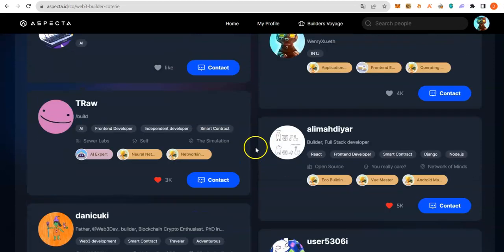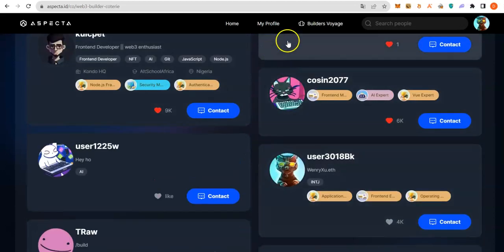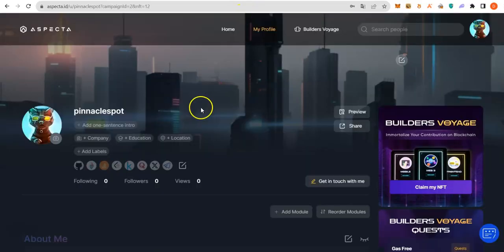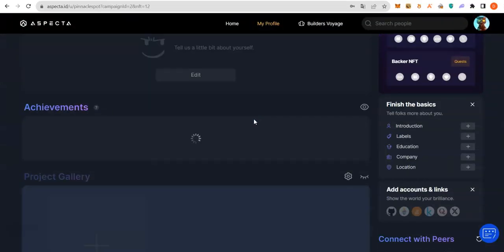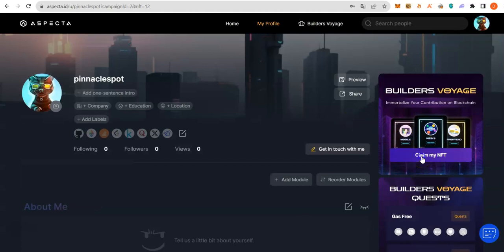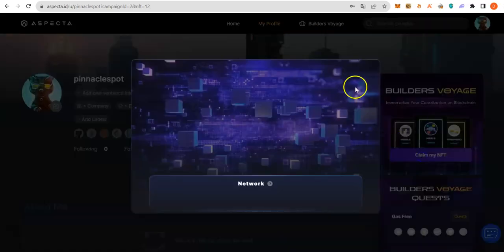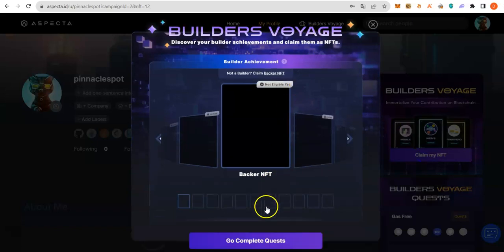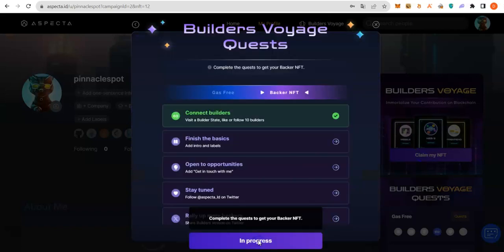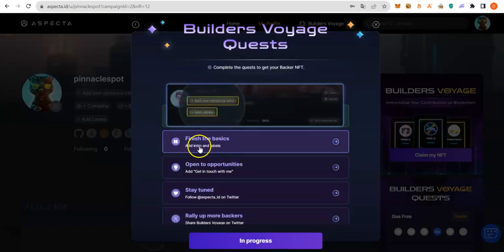Next, head back to the page. If you lose the page, you could click Builder's Voyage. It is going to bring you back to the page. Like now, I don't have the page. I will just click on either Claim my NFT or Builder's Voyage. Then, I will go to Complete Quests. You see the first one is done.